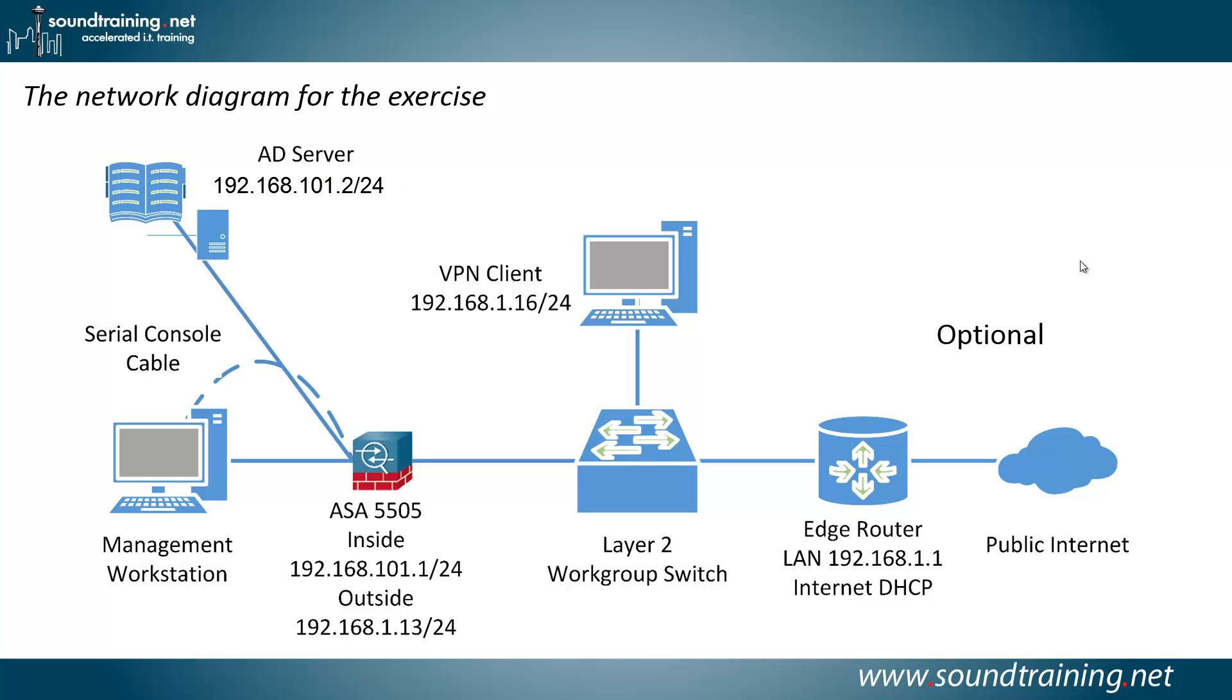As I've mentioned in other videos, I'm not hung up on doing things in the command line interface or in the GUI. I'm just interested in doing things the easiest way possible. You'll also need a VPN client connected to the outside of the ASA. And optionally, you may want to have internet access, but it's certainly not required to follow along on the video.